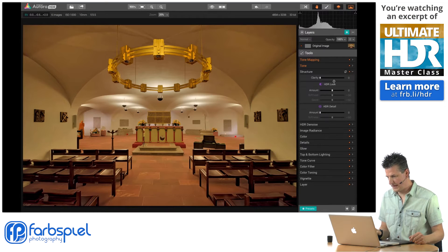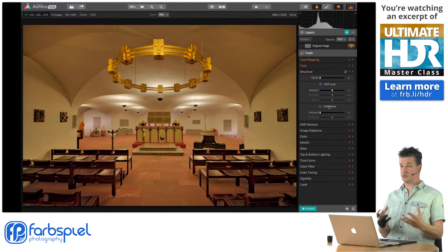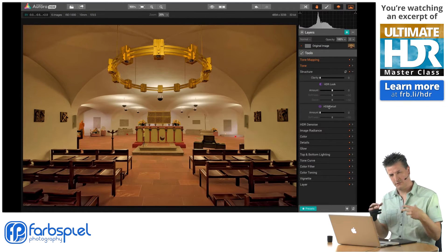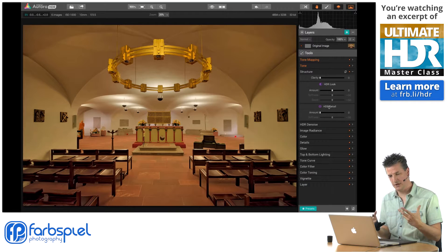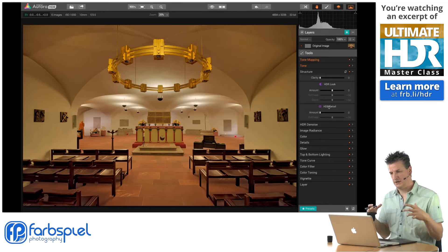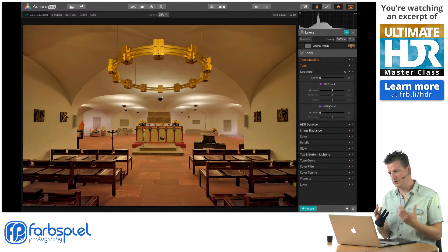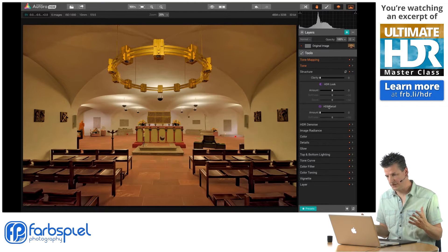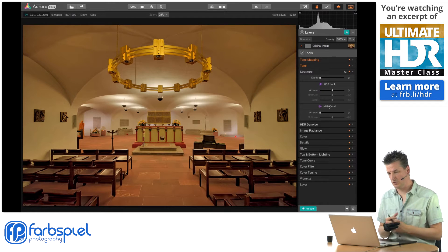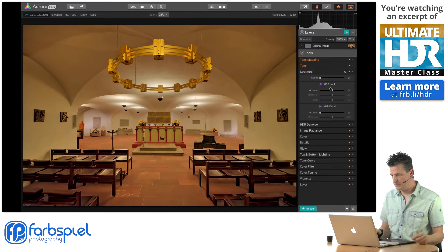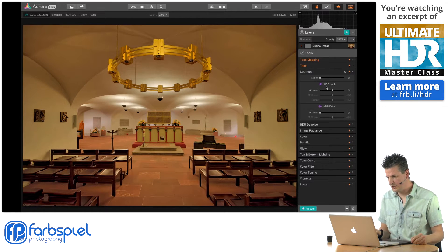Let's go to the next section — the Structure section. The tone mapping section has been very sparse with just three sliders, and the tone panel was a bit basic, only giving you tonal adjustments similar to Lightroom but slightly different. Where's the HDR look actually? That's where the Structure panel comes in — that's where the HDR look comes into play.